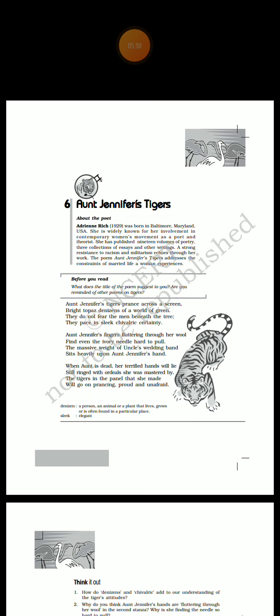Stanza 3: When Aunt is dead, her terrified hands will lie, still ringed with orders she was mastered by. The tigers in the panel that she made will go on prancing, proud and unafraid.